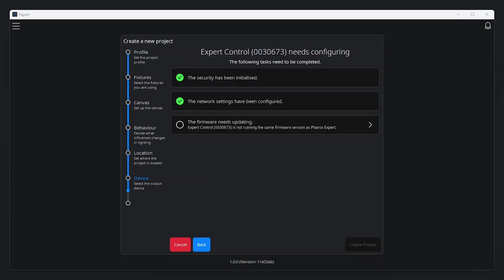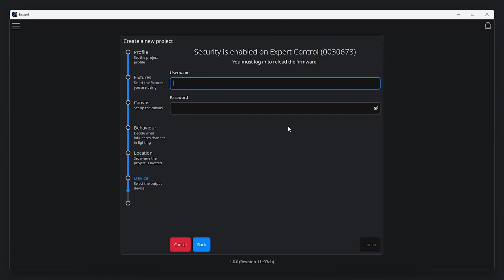If the controller's firmware didn't match your version of Expert Software, you'll be prompted to update the firmware here.